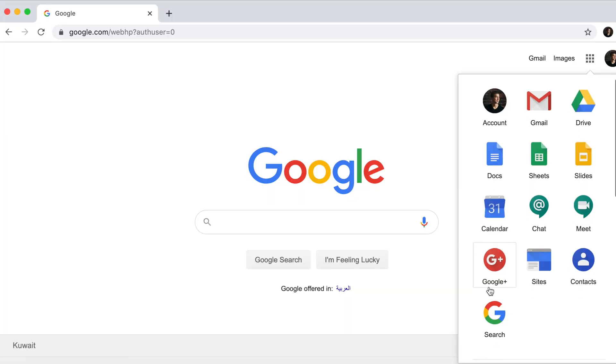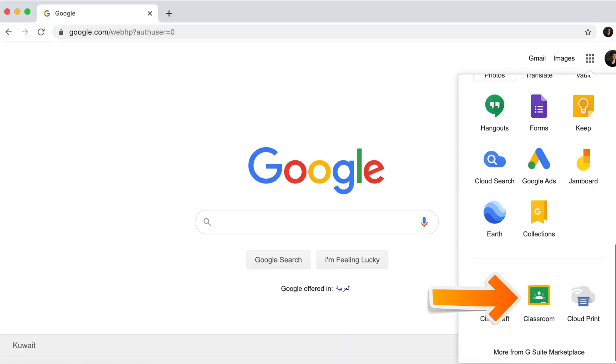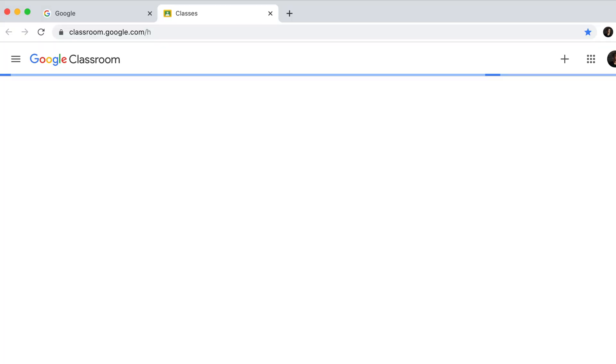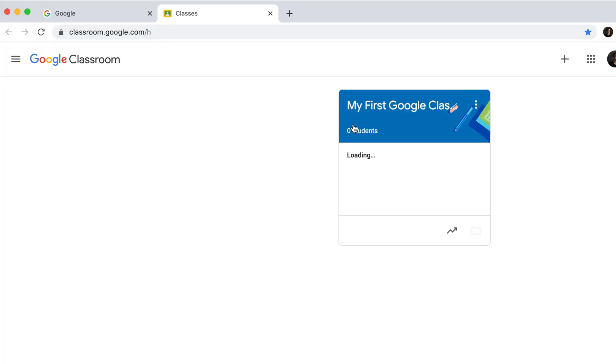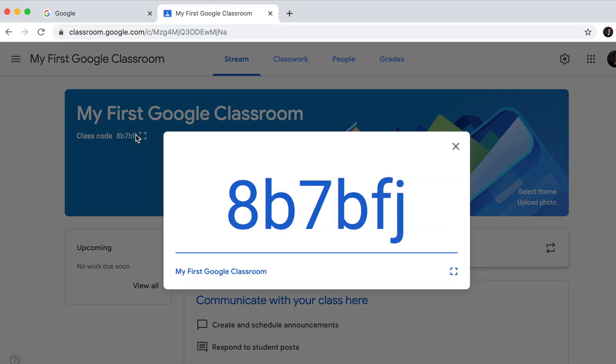To invite students by class code, log into your Google Classroom and select the classroom where you'd like to invite students. Your class code is displayed right underneath your name. Click on Display and make sure that the class code is visible to your students. You can either project it onto the screen or write it on the board.